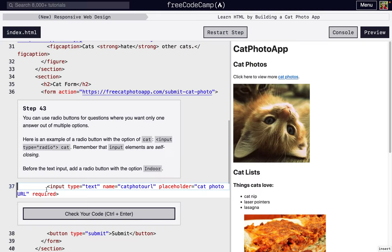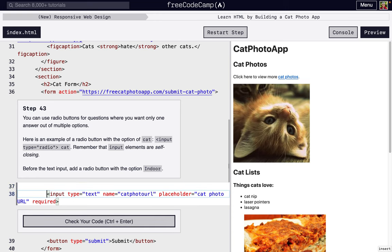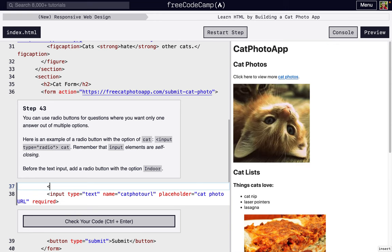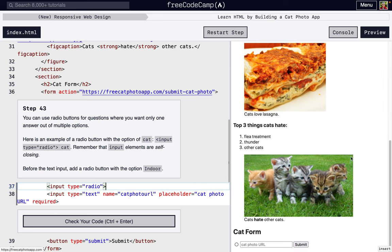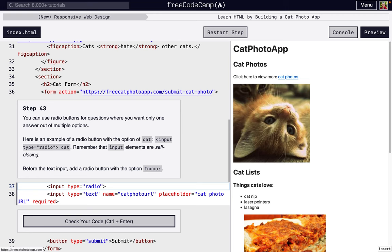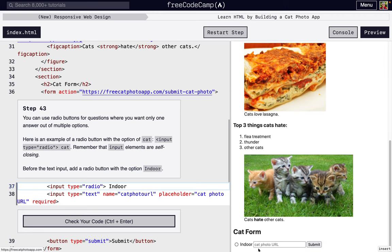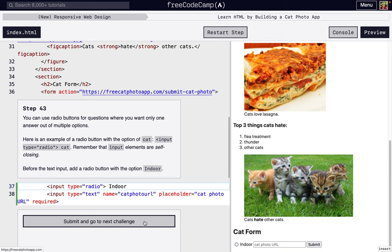So next we're going to add a radio button before the text input. This is a button that you can just click. And so we're going to add this so that we can specify, is this an indoor cat or an outdoor cat for the cat photo, just for our form.